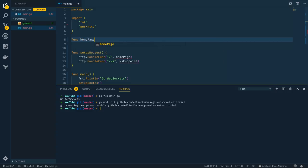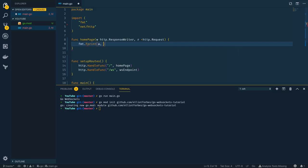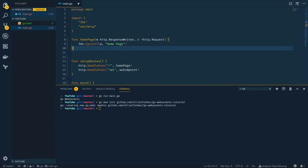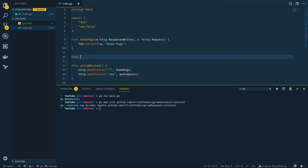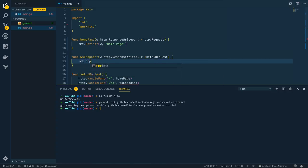We'll start off with the homepage function, which is a nice and simple function that takes in the http.ResponseWriter and a pointer to http.Request. We're simply going to return a hello world or home page string to the response writer. Then let's define the webSocketEndpoint function which takes in the same arguments — ResponseWriter and a pointer to http.Request — and we'll use fmt.Fprintf to write "websocket endpoint" to the response writer.